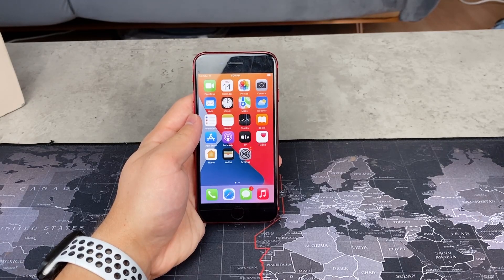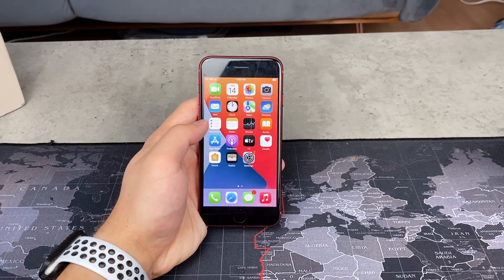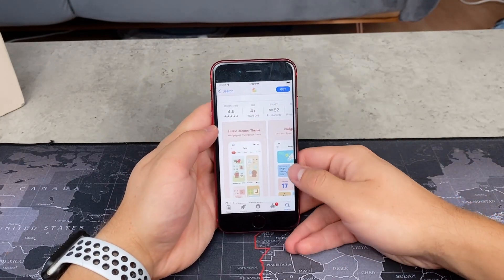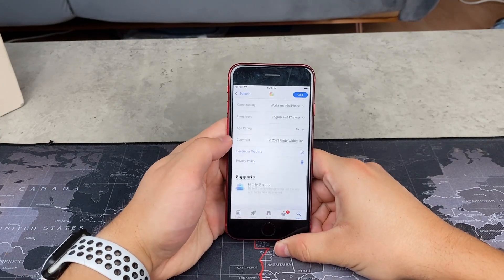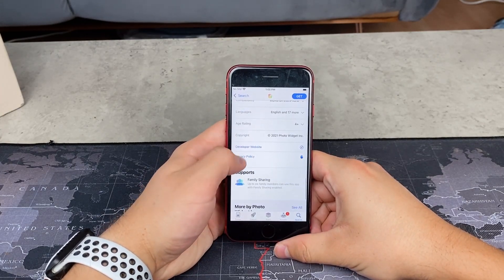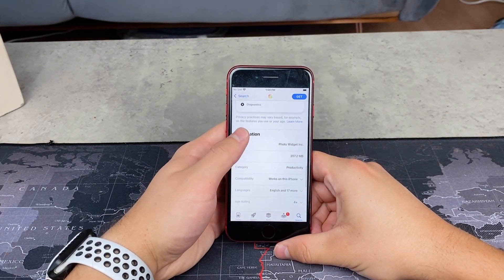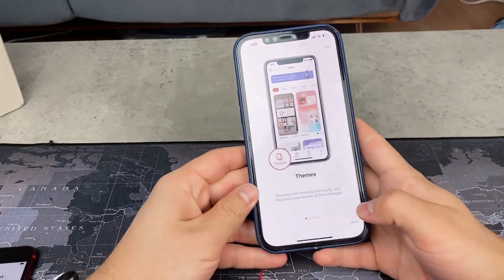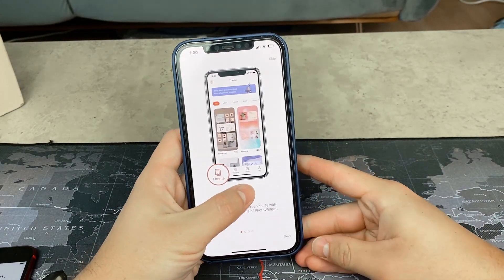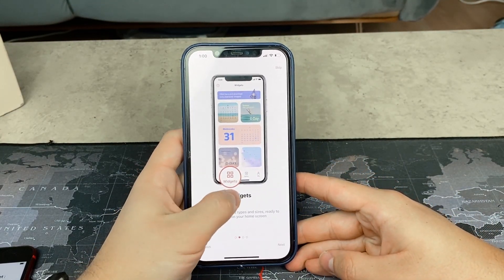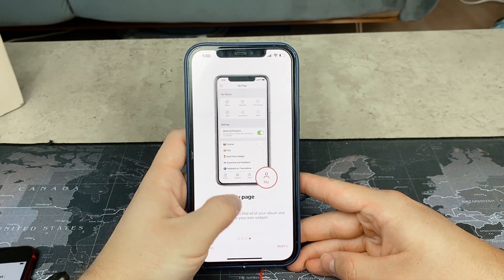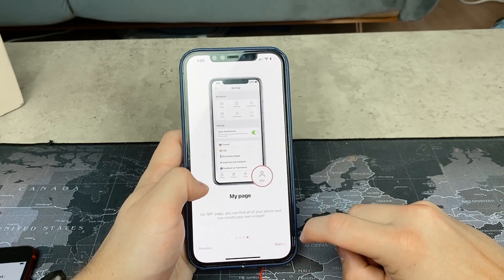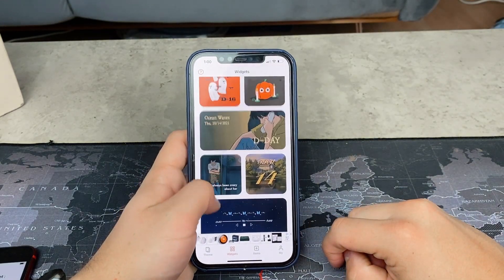The app I like to use is simply called Photo Widget, and it is free to download. It definitely surpasses the usability and features of the regular Photos app widget. You can add your own photos, sort of create your own albums, and there are some features to play around with. It's up to you to find out what works, but aside from that you don't have many other options with it.